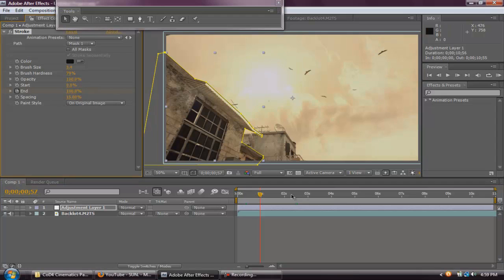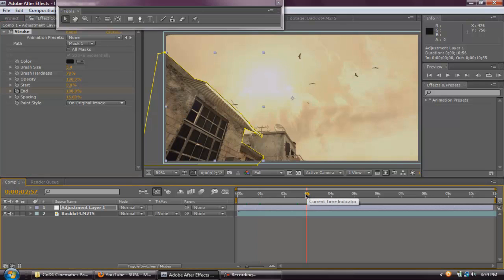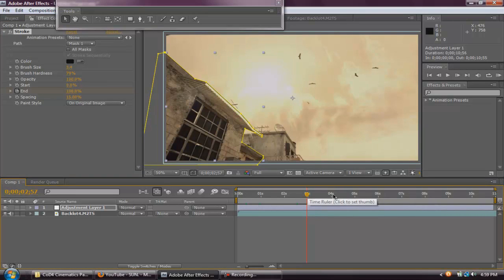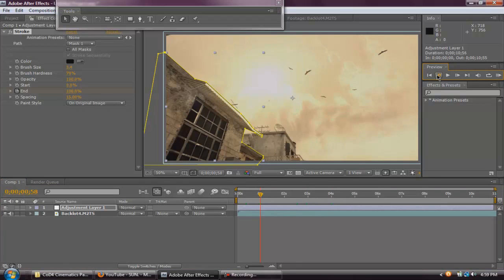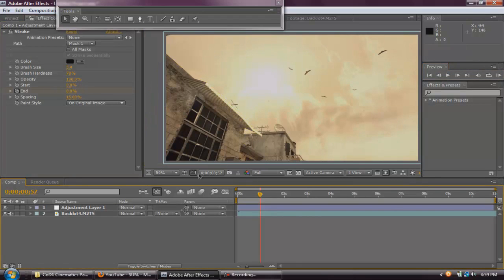And then, what you want to do is go to the place where you want the stroke, not the stroke to start, but how fast or where you want the stroke to end. So, if you want it to end at 4 seconds, go to 4 seconds and, oh yeah, I forgot.